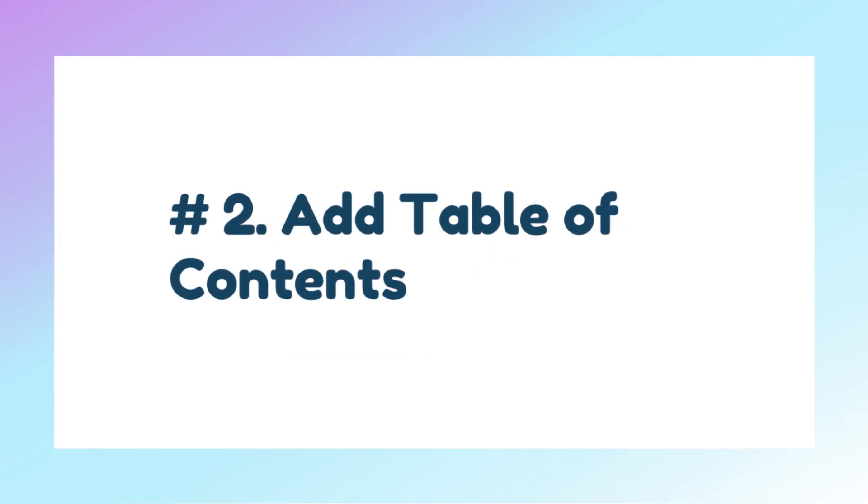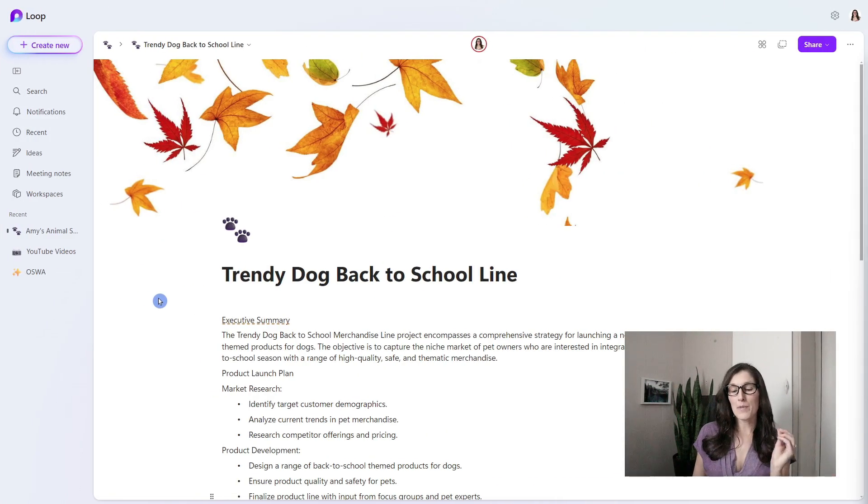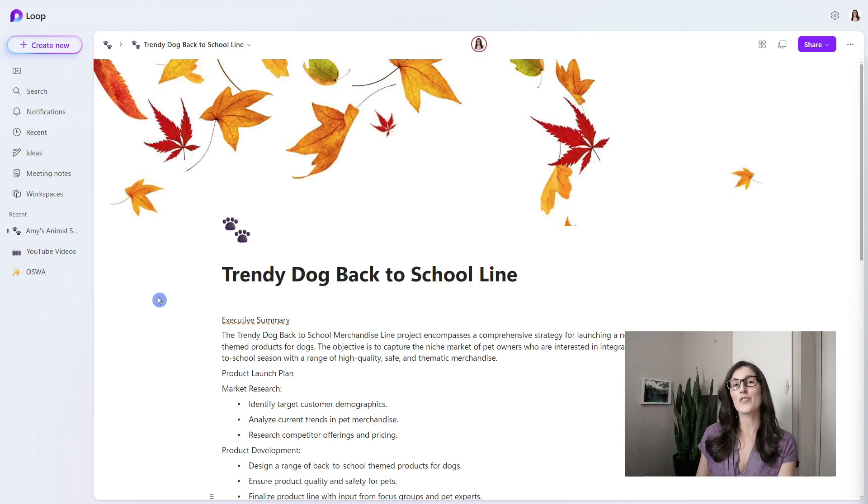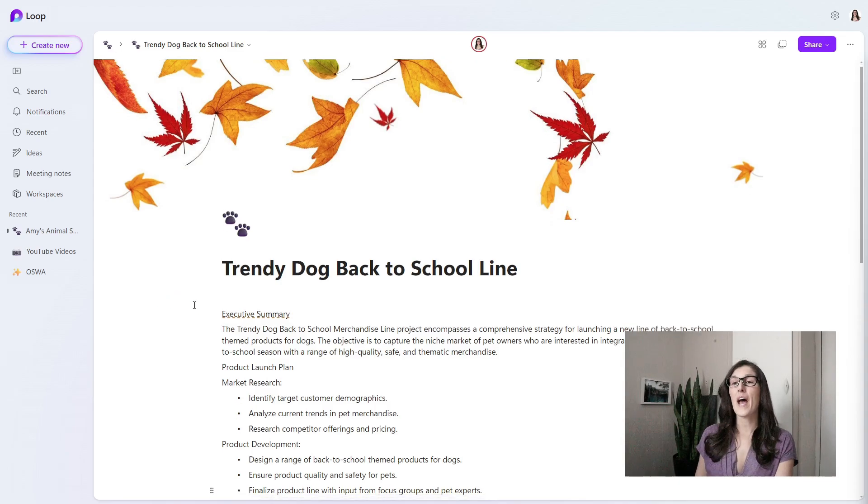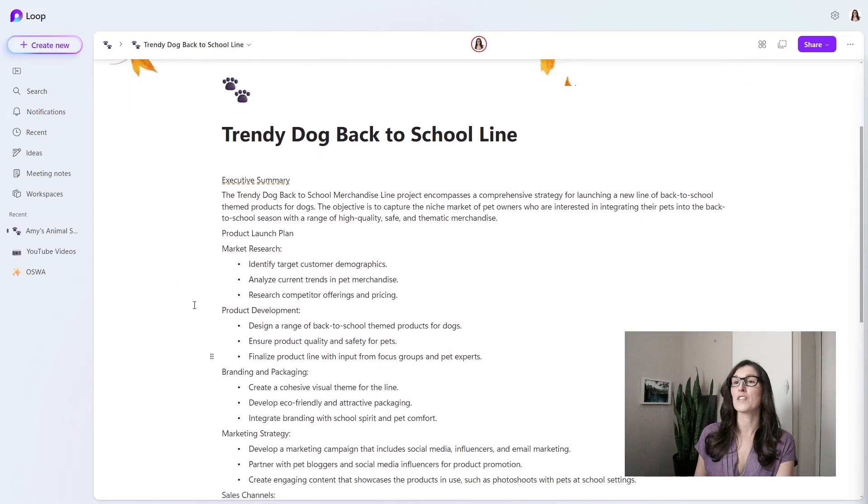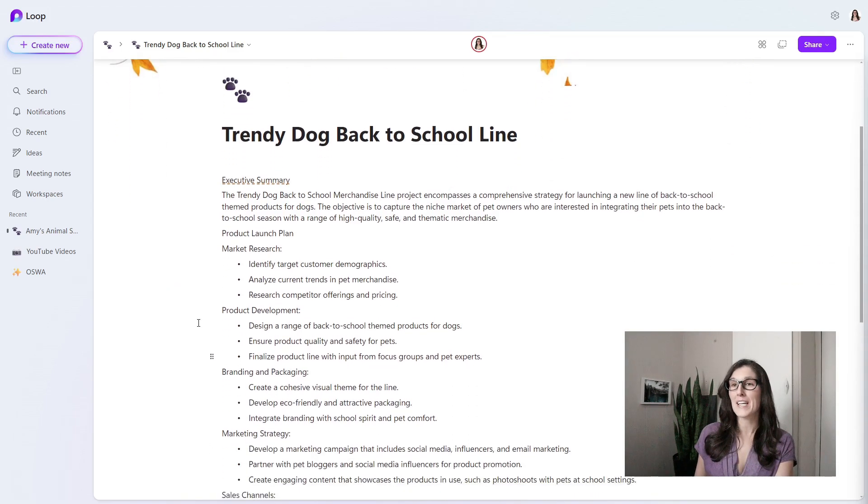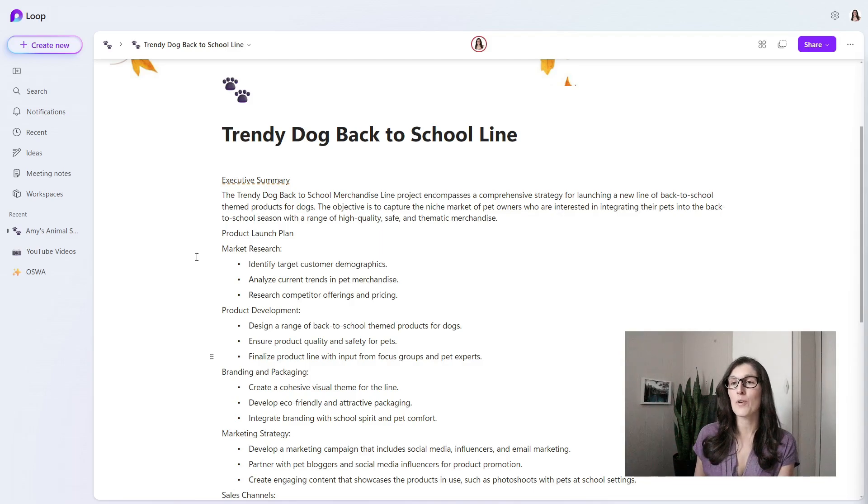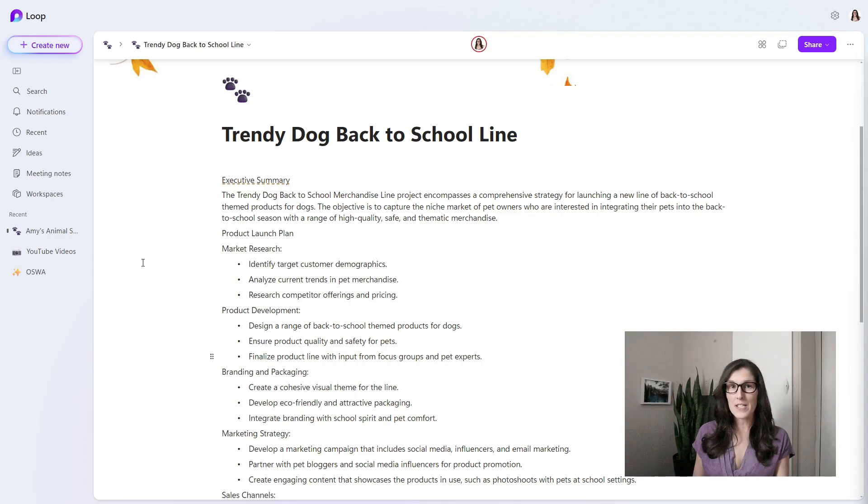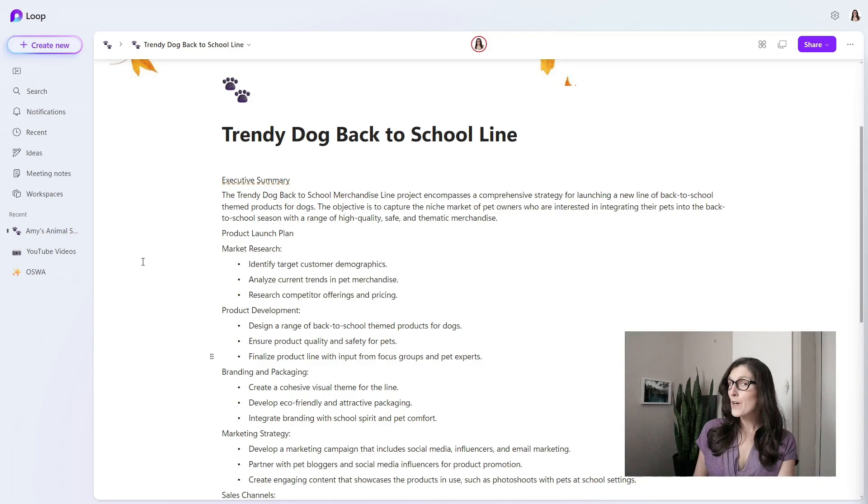Tip number two is how we can add a table of contents into Microsoft Loop. At Amy's Animal Shop, we are getting ready for our Trendy Dog Back to School product line launch, and we have a product launch plan here, but it's a little difficult to navigate. So in order to insert a table of contents, we first need to add some headers.